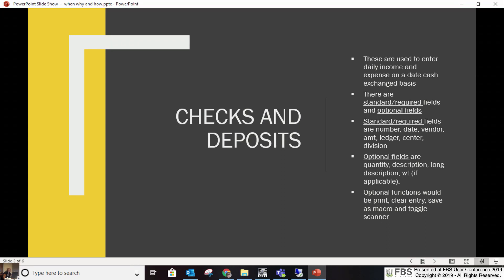We also have the scanning module, which is an add-on to Transaction Plus, where you can attach PDFs and JPEGs to an entry. There's an option at the bottom of the screen that says toggle scanner, so when you hit save on your entry it's going to ask you to scan an image and attach it to your accounting entry.